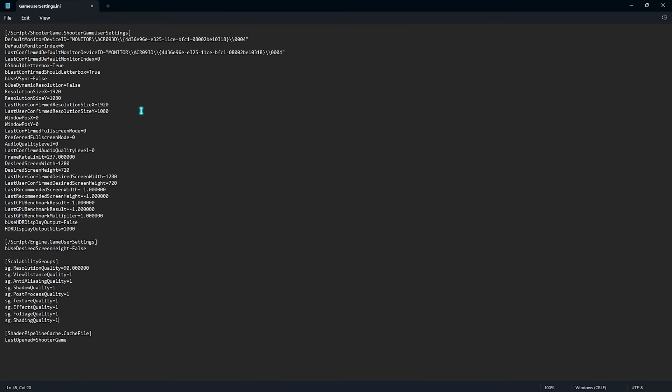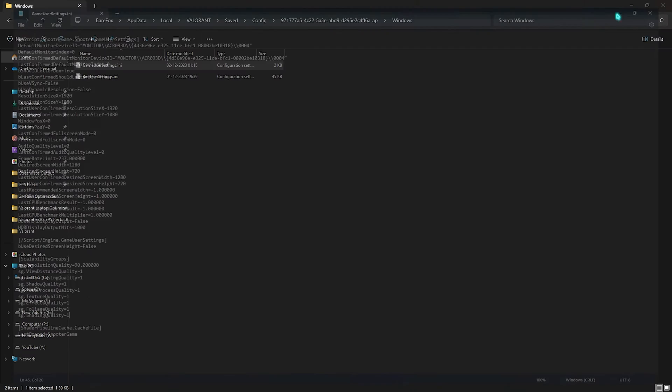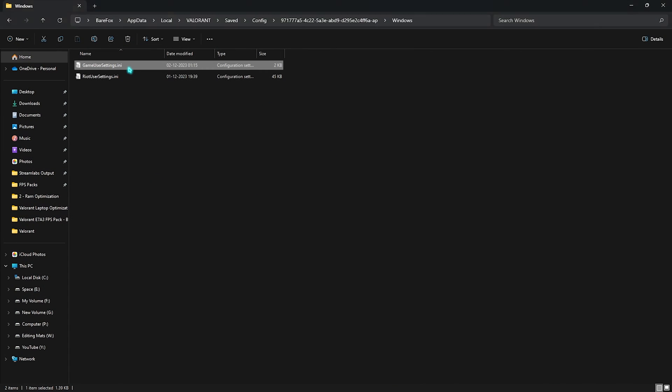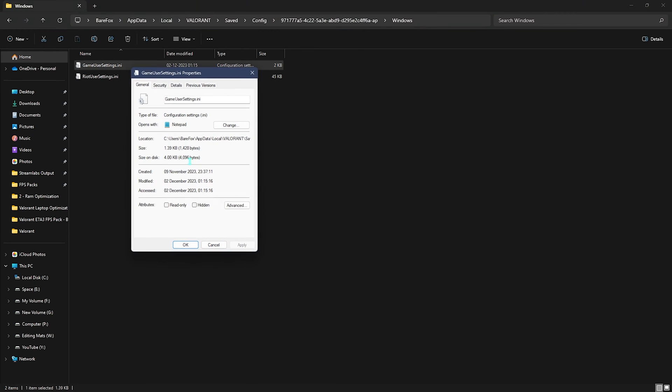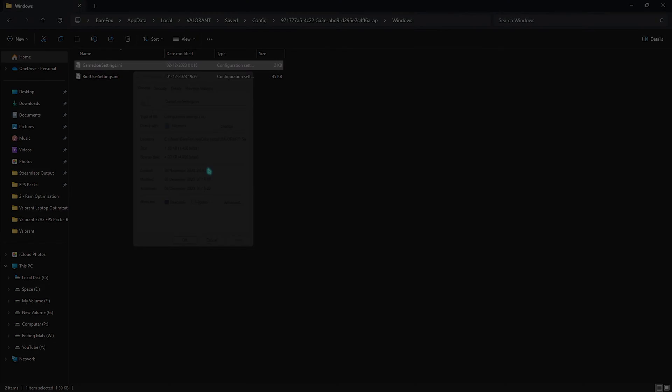Right after that, once everything is done, you have to press CTRL and S key together. So, these settings are saved. Close it. Right-click on the game user settings, go to properties, and make sure to click on read only. Just so the game does not automatically rechange your values whenever you open it up. Simply click on apply, and that should do the task.